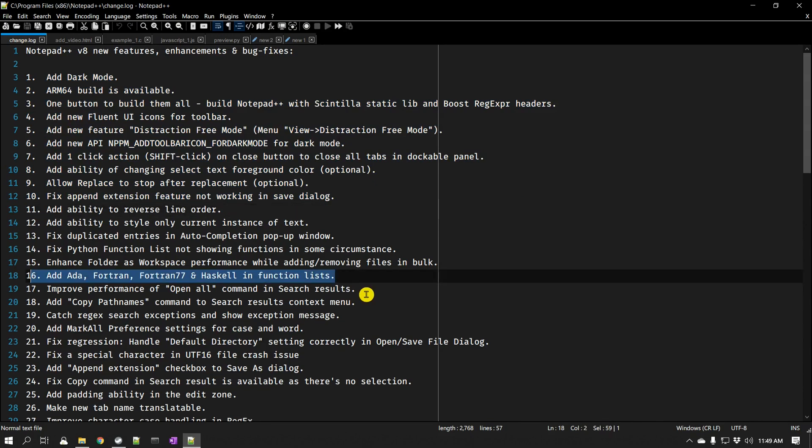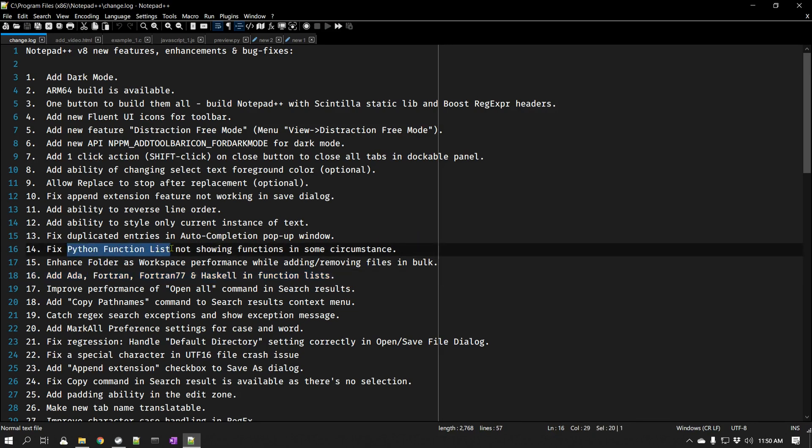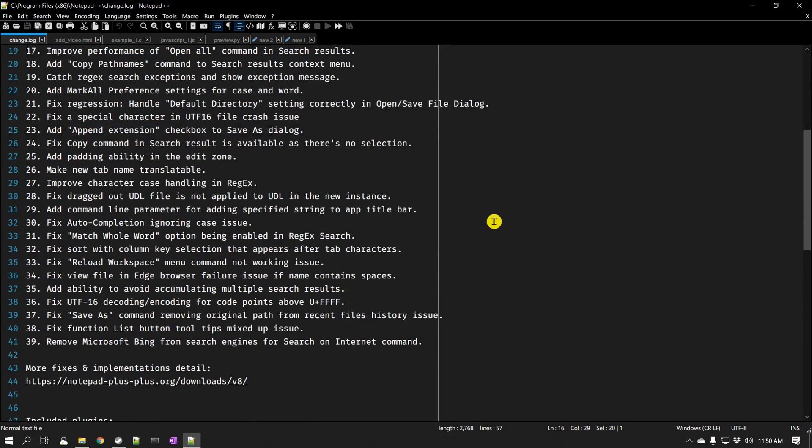And some of the other languages for the function list. They have also added a number of things regarding the search entries, even the Python function list. There was a bug fix and so on.